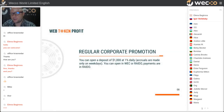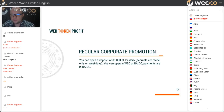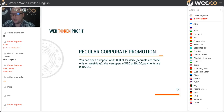In case of regular corporate promotion, you can open a deposit of 1,000 at one person daily. Accruals are made only on weekdays. You can open in VECO, WebToken, Pay, or RADO (RA) TronToken. All payments are in RA — meaning when you withdraw your funds from this project, all your payments will be in RADO.